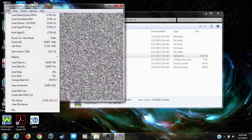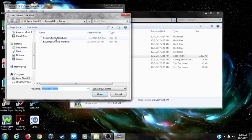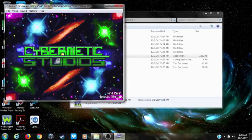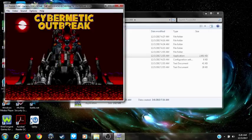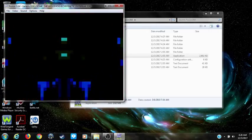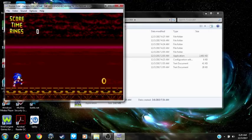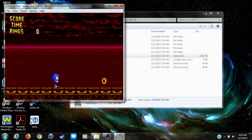Now you've got your BIOS all set. Let's run the game again and see if the sprites show this time — and there you go, you're now able to play the game with no problems.